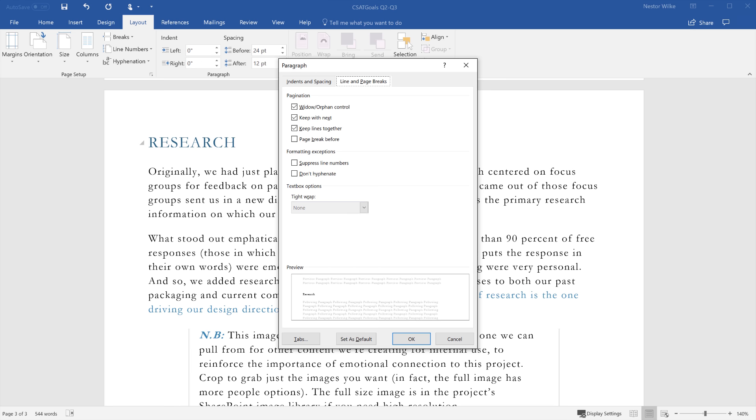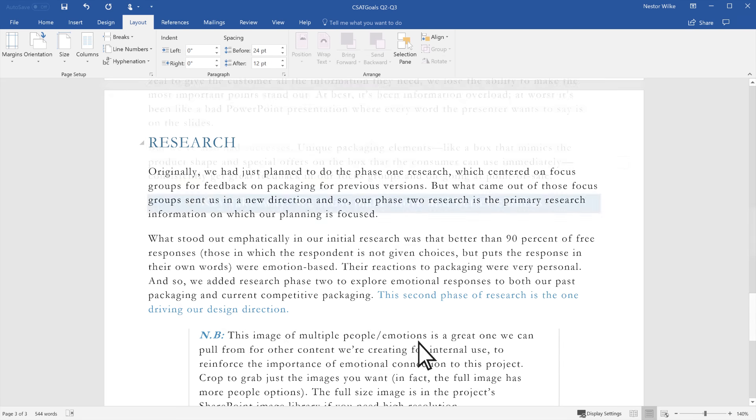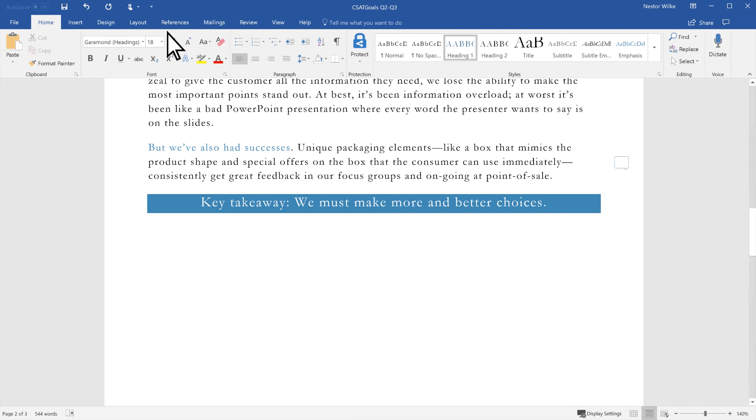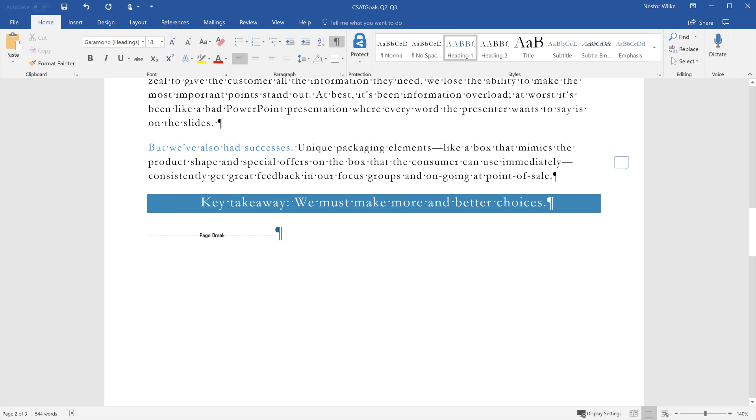If you need to delete a page break that has been added to a document, you'll need to first show the paragraph marks. Select Home, Show Hide Paragraph Marks. Paragraph marks are non-printing characters like page breaks, paragraph markers, spacing or section breaks that can help you format a document.